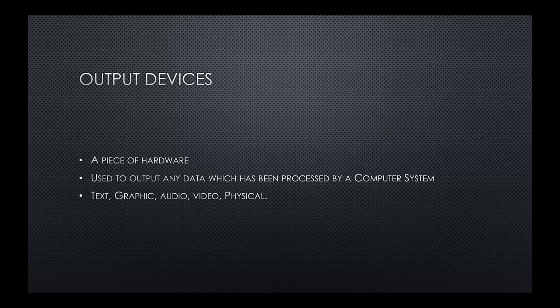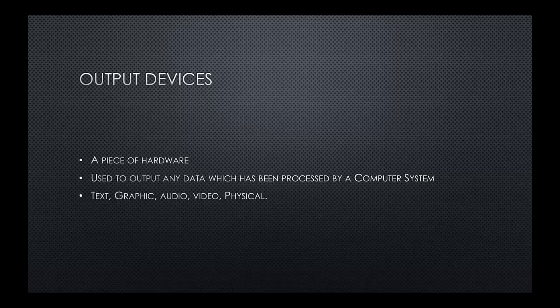We've got output devices now, which is also a piece of hardware, used to output any data which has been processed by a computer system. So whether that's video, it could be audio, it could be a written document, it could be a photograph. We also have more modern devices that can output physical objects, but we'll talk about those in a few moments.